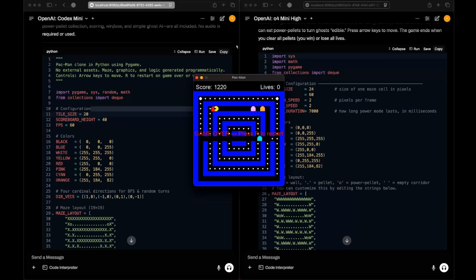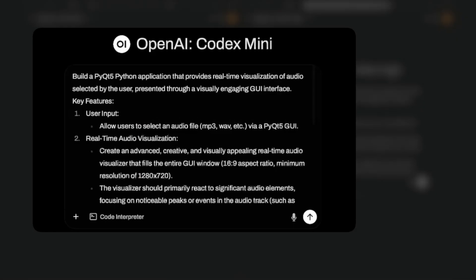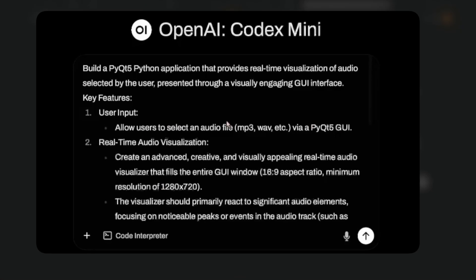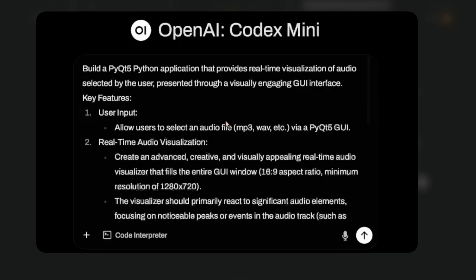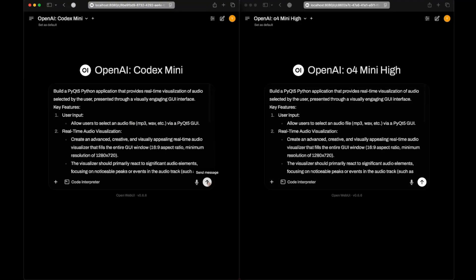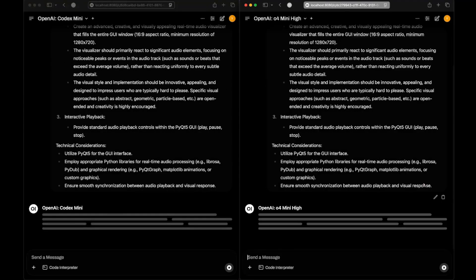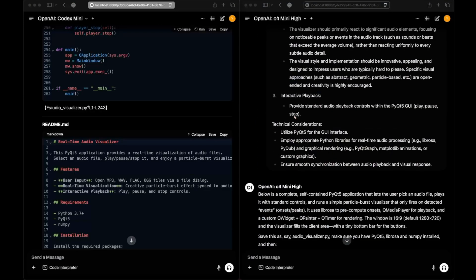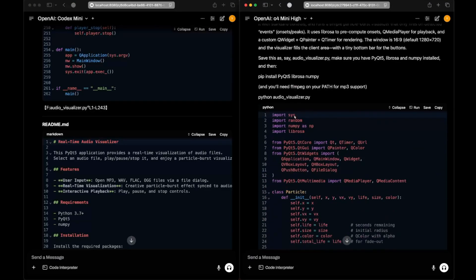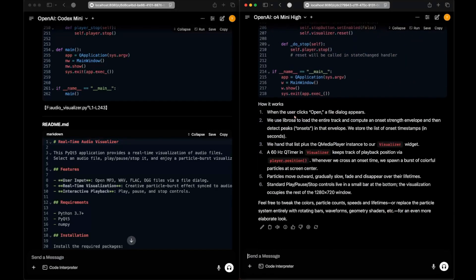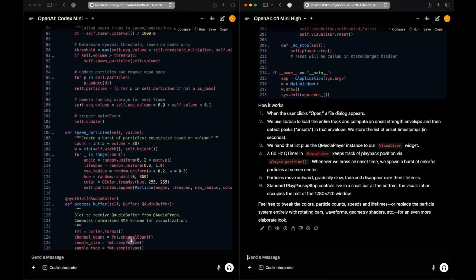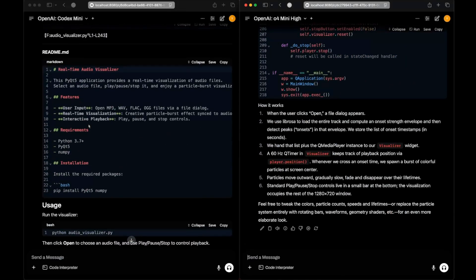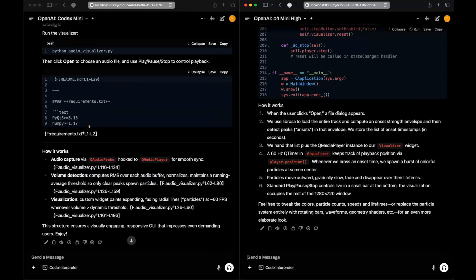The final question: make a music equalizer. One notable difference is visible in the responses — o4-mini-hi just gives the code, while Codex Mini provides a readme.md file and full project structure. That's clearly part of its fine-tuning for the CLI interface.